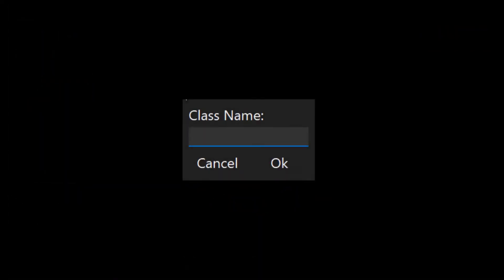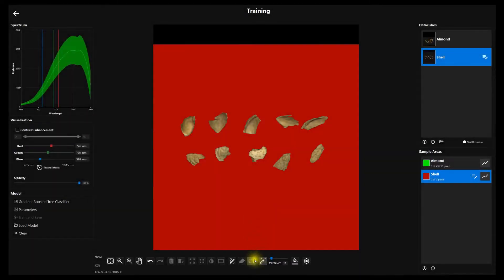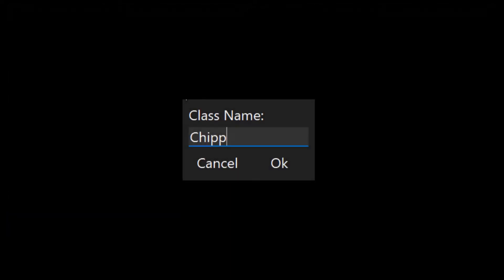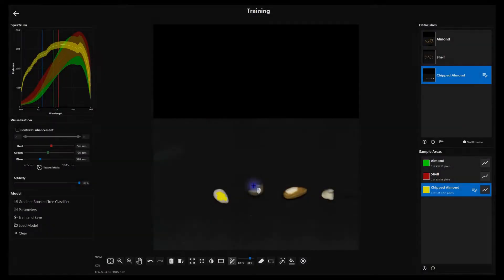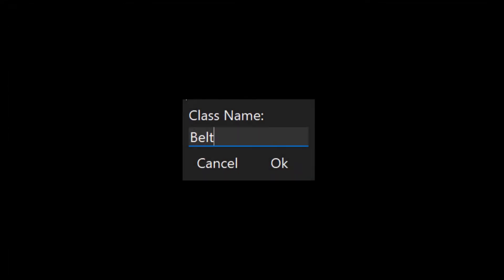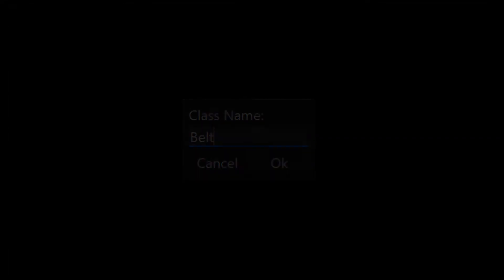This process of collecting a data cube, creating a category, and then selecting representative pixels to include in that category is repeated for almond shells, chipped almonds, and the conveyor belt.